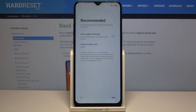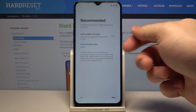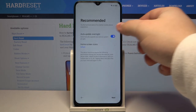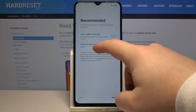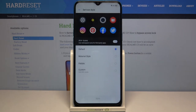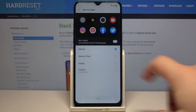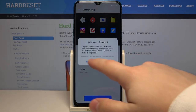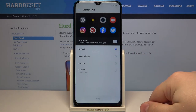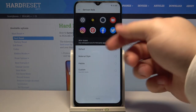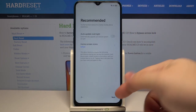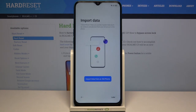Here we can enable some options that the phone is recommending, like auto update overnight. You can tap the switch to enable it, or you can also tap on home screen icons and select the type of icons on your phone. You have a few options. I'll select default and go back, then tap next. Here we can import data from a different device.